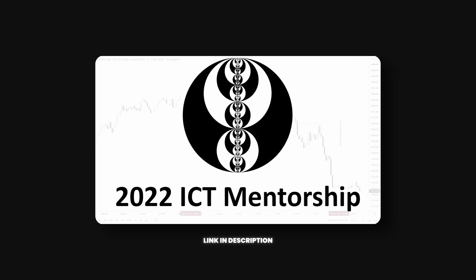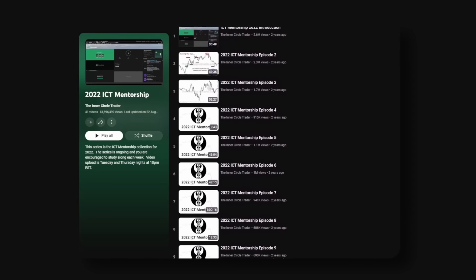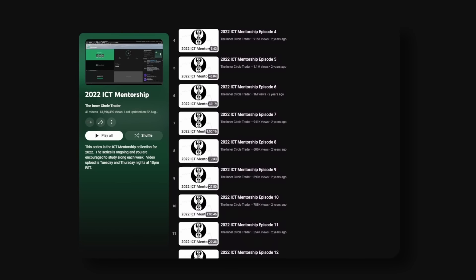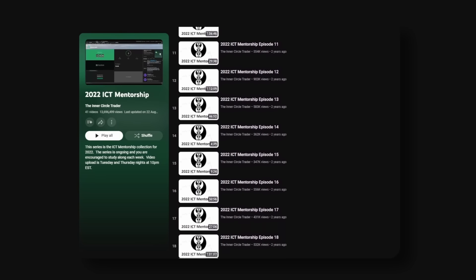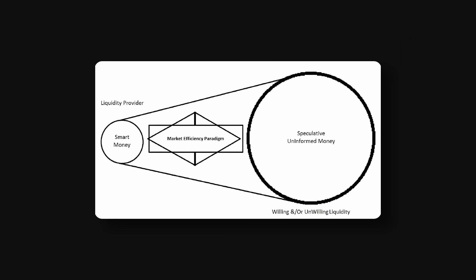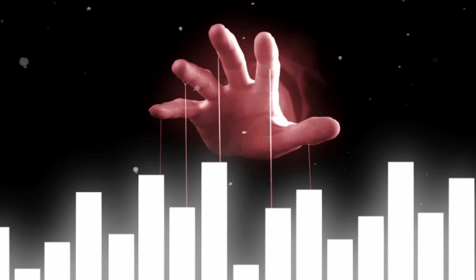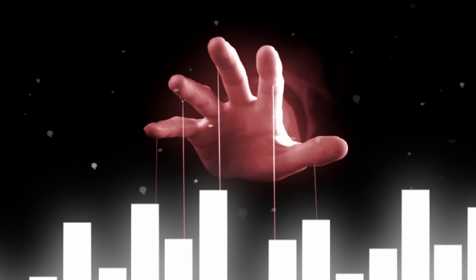The first place I would suggest any new ICT student to go is the 2022 mentorship, and here's why. Within the 2022 mentorship, ICT describes the most fundamental thing to understand when it comes to his concepts. The concept I'm referring to is the smart money paradigm, which is by far the most important thing to understand when studying ICT concepts.